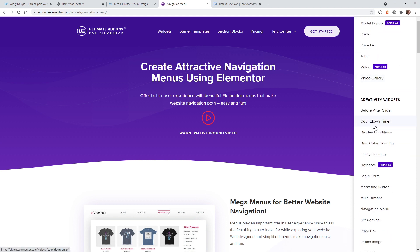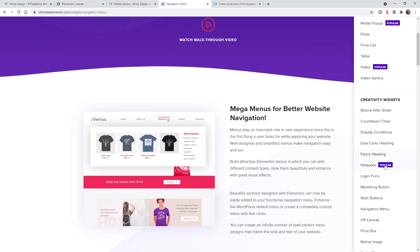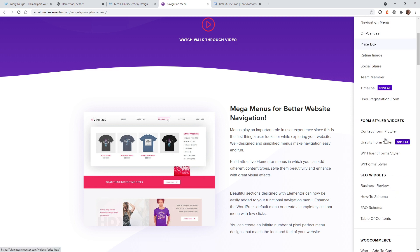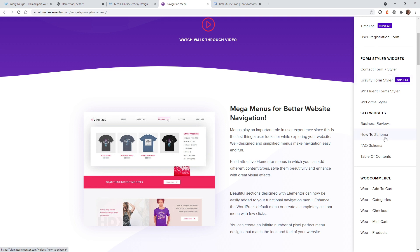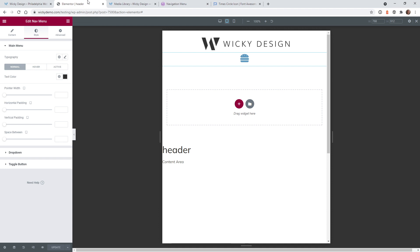This is one of the very few Elementor add-on plugins that I actually recommend because a lot of these widgets are very useful and it's really lightweight on the code — not as bloated as other Elementor add-on plugins I've seen. This is my favorite one by far. So now I'm just going to show you how easy and quick it is to do the same effect using this plugin.